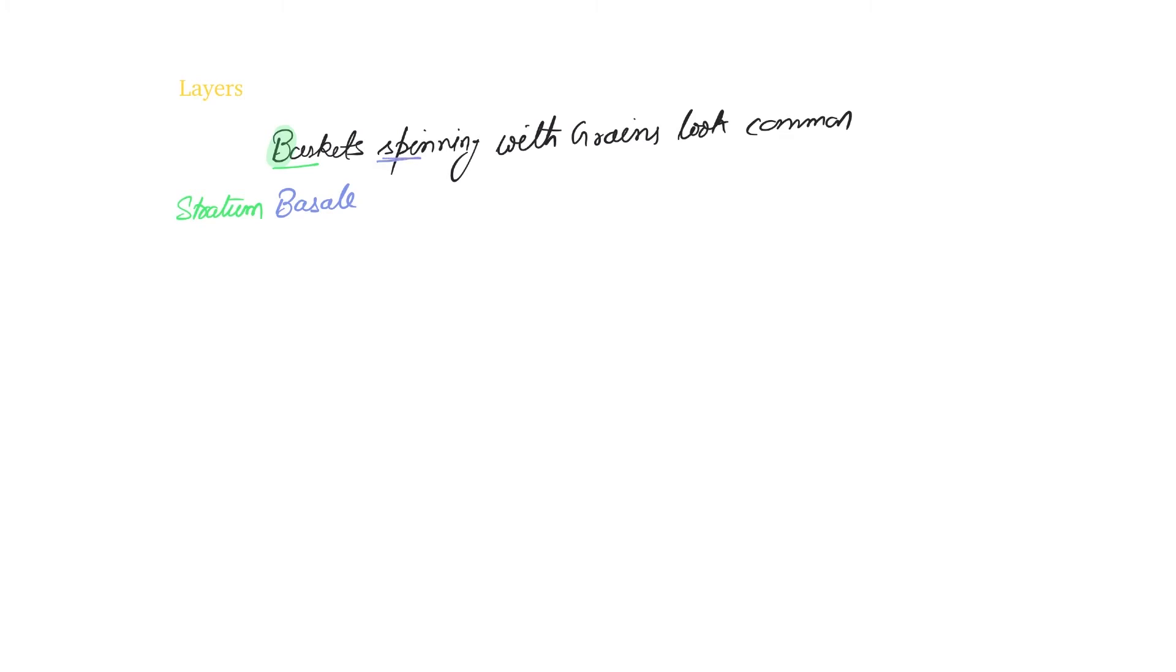So stratum basale, stratum spinosum, stratum granulosum.